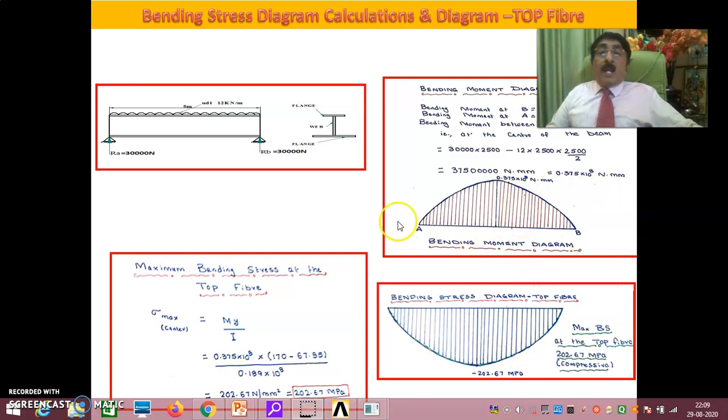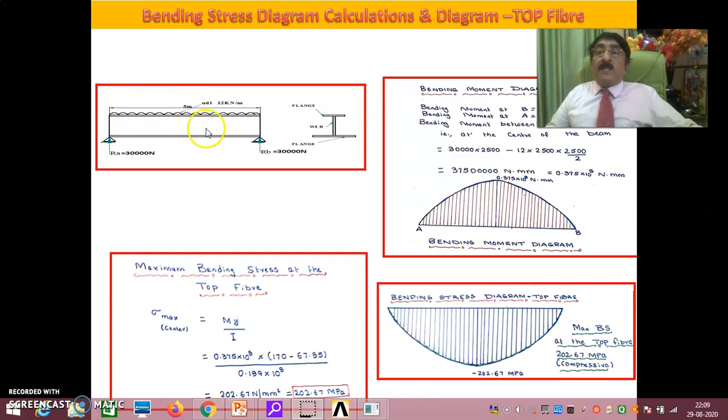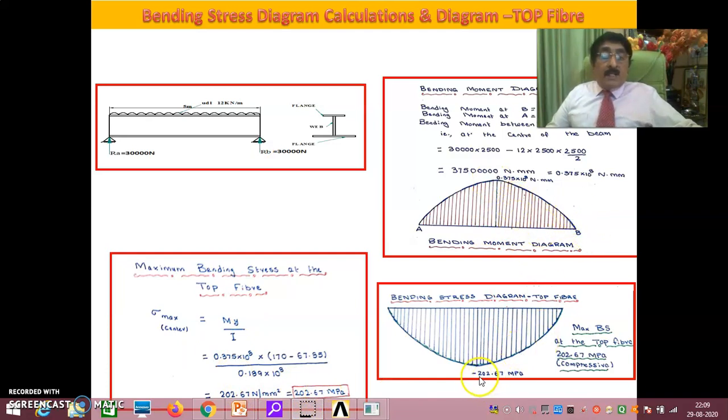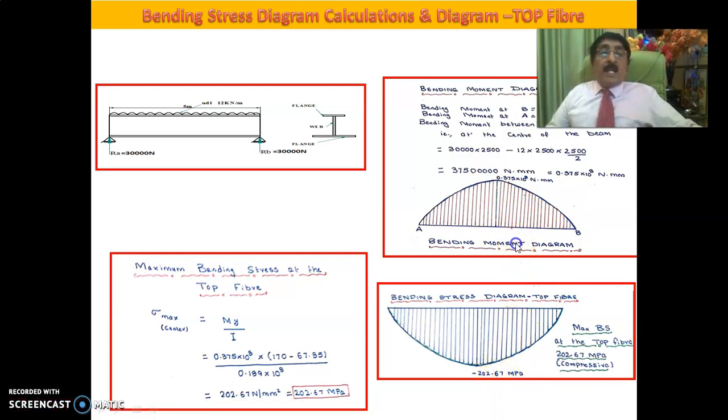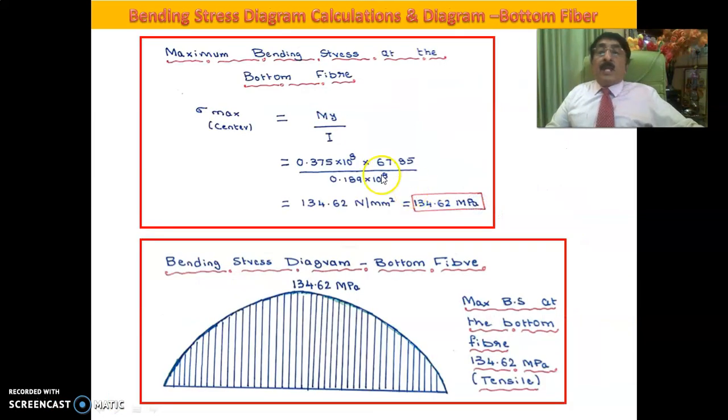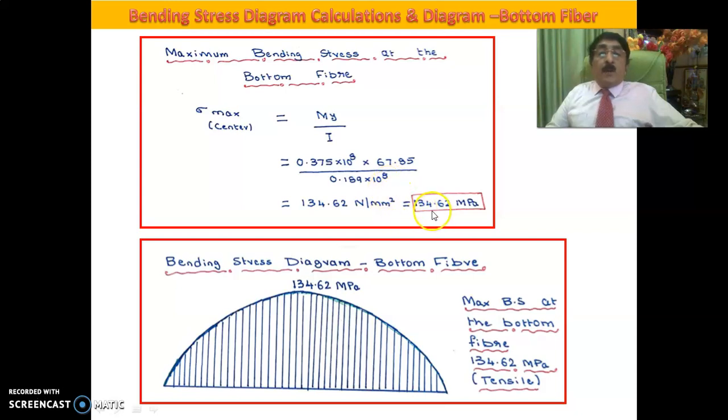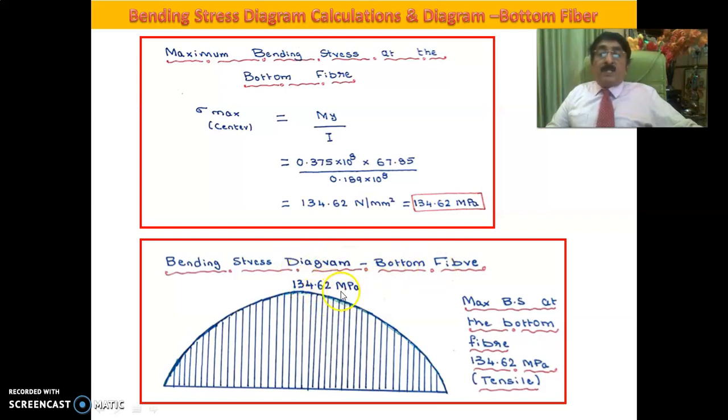At the top fiber, as you see, the load is here, the top fiber is subjected to compressive stress and the bottom fiber is subject to tensile. That is why this 202.67 is compressive, I have given minus 202.67 MPa. In the same way, maximum bending stress at the bottom fiber is M into Y by I. Y is 67.85, I is 0.189 into 10 to the power of 8. You get 134.62 MPa. That is tensile, that is why I have taken positive.